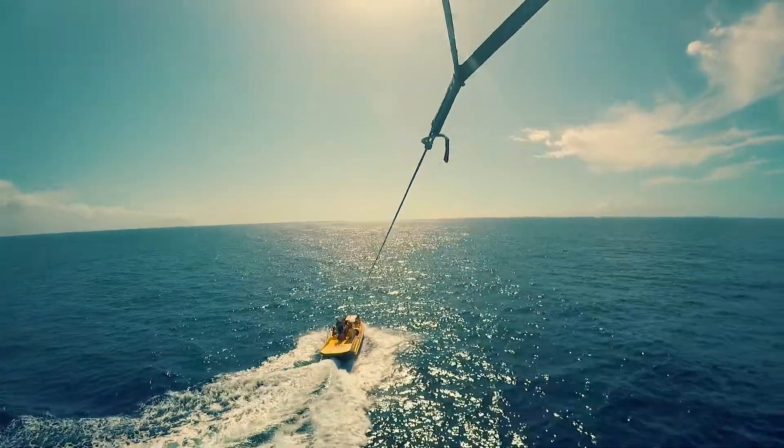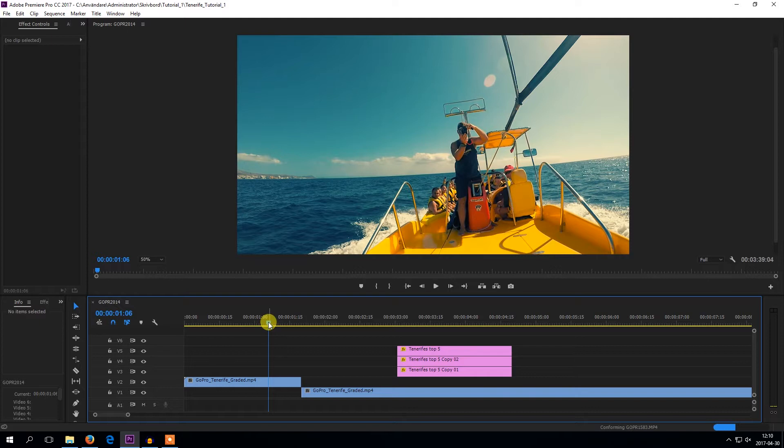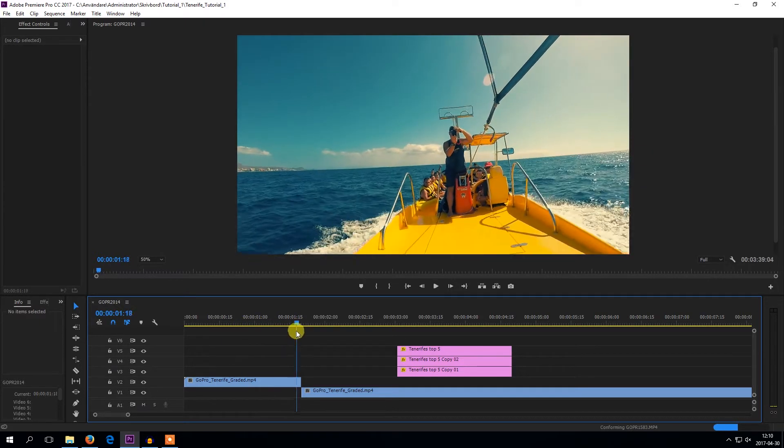Hello guys and welcome to my YouTube channel. So, to freeze a frame in Adobe Premiere, you need to drag the playhead to the spot that you want to freeze.